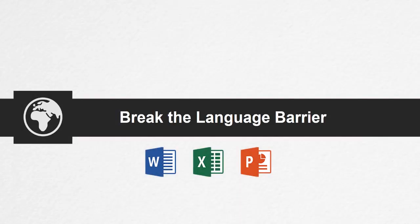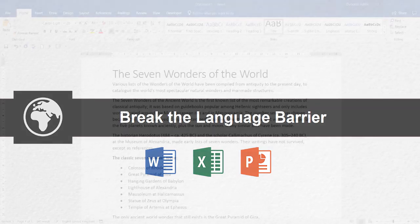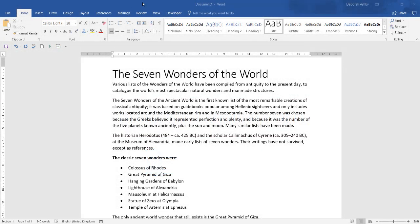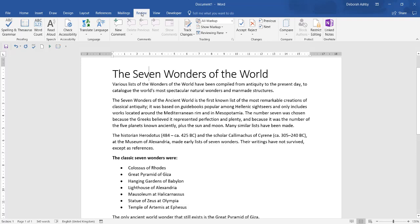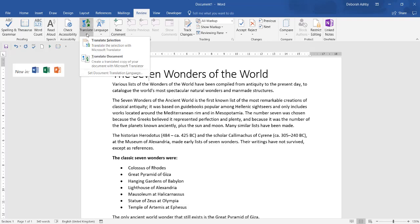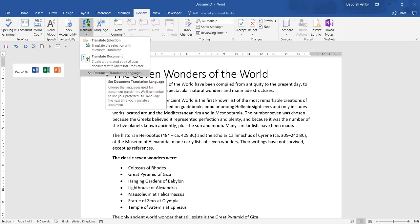Break the language barrier. No matter what language you speak, most of the world speaks a different one. The Translate feature in Office 2019 is available for Word, Excel and PowerPoint.